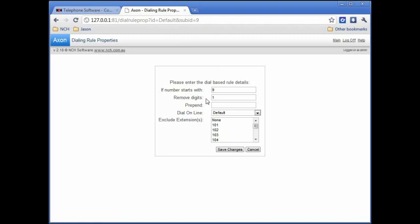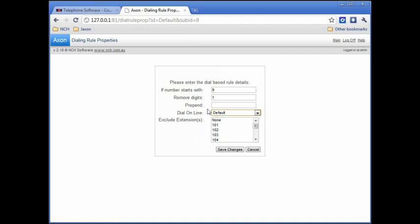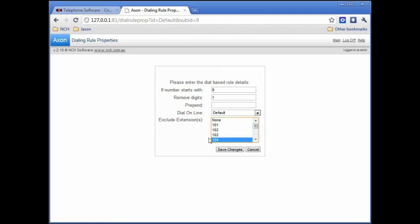In the dial on line menu, select the external line that this plan will dial out on. The prepend field is useful for adding extra digits to the beginning of a number to save time. For example, adding a country code if international calls are made frequently. If any extensions should be excluded from this plan, select them from the extensions list. On this default plan, excluding extensions would prevent outbound calls from being made on that extension.